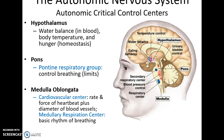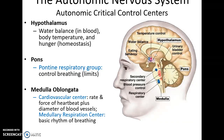Sensory information arrives in the brain and goes to the primary autonomic control centers. The hypothalamus helps regulate water balance - for instance making us thirsty to increase blood volume - as well as body temperature, hunger, and homeostasis. In the pons, the pontine respiratory group helps control breathing and limits how deep we breathe to prevent damage to respiratory tissues. The medulla oblongata contains the cardiovascular center, which controls the rate and force of the heartbeat and the diameter of blood vessels.